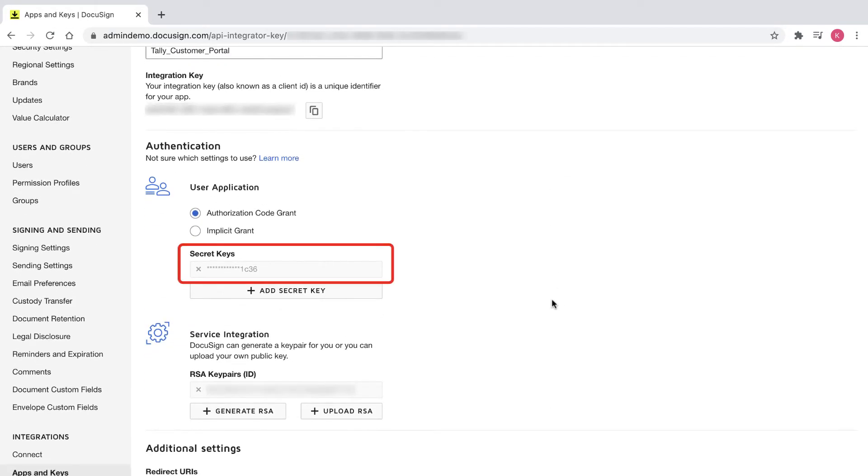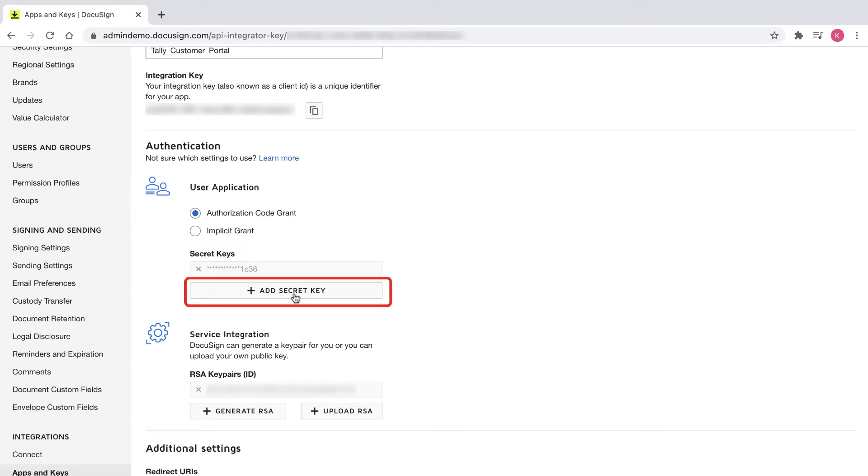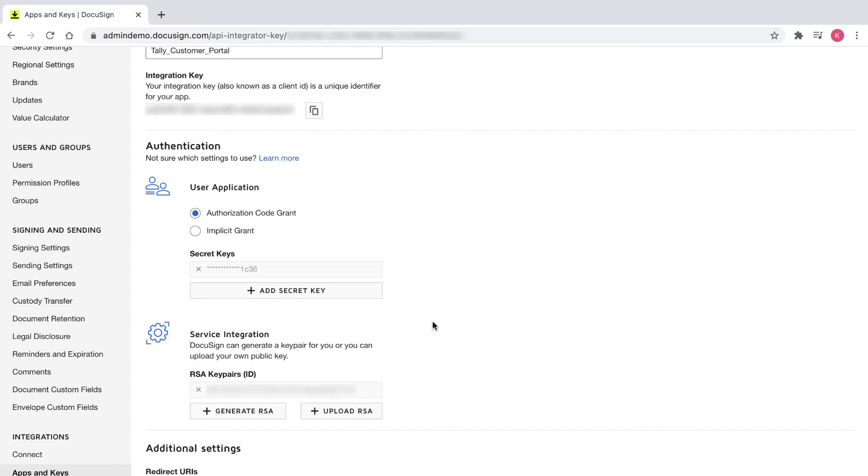If I forget my secret key, I can create a new one by selecting add secret key and pasting it in my dsconfig.py file. Since the dsconfig.py file contains personal information such as your name, email address, impersonated user ID, client ID, and client secret, please don't store in your source control.